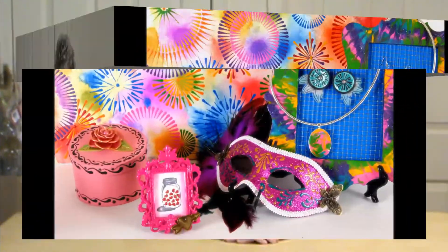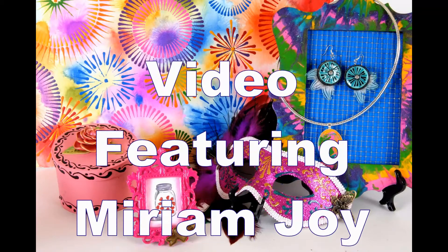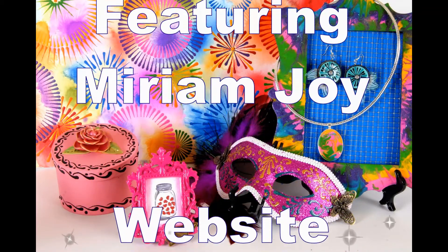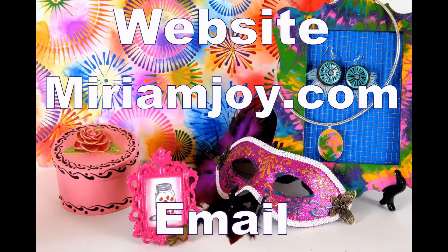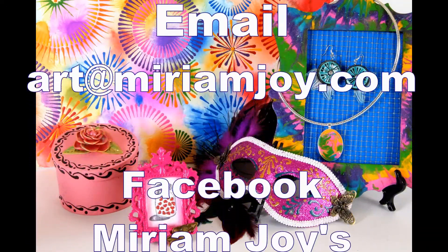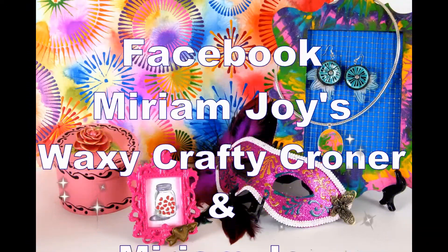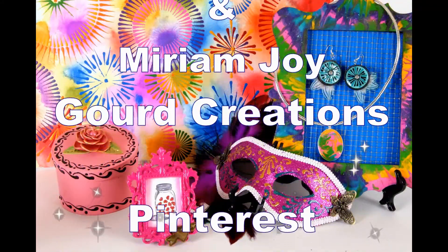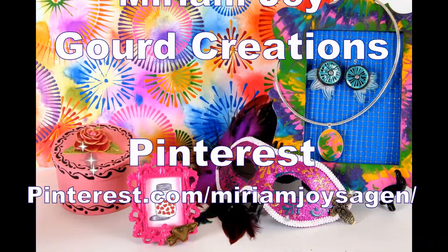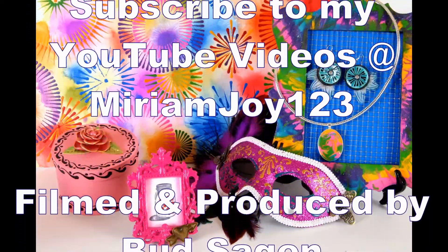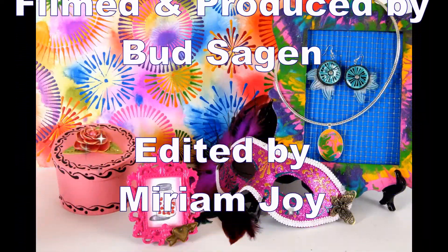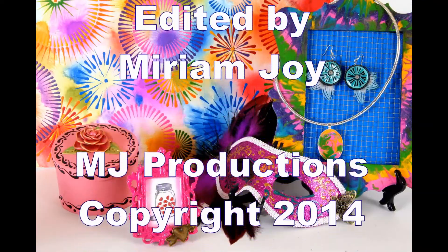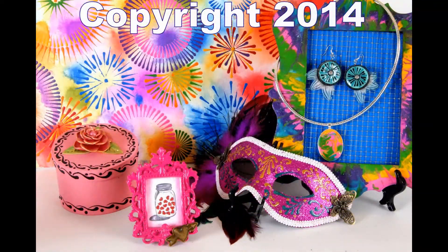I hope you enjoyed our little video for you today. If you did, give us a thumbs up, and we ask that you hit the share button and share it on Facebook or other media. For any of our products, please visit miriamjoy.com, and thank you and God bless. Thank you so much for watching.